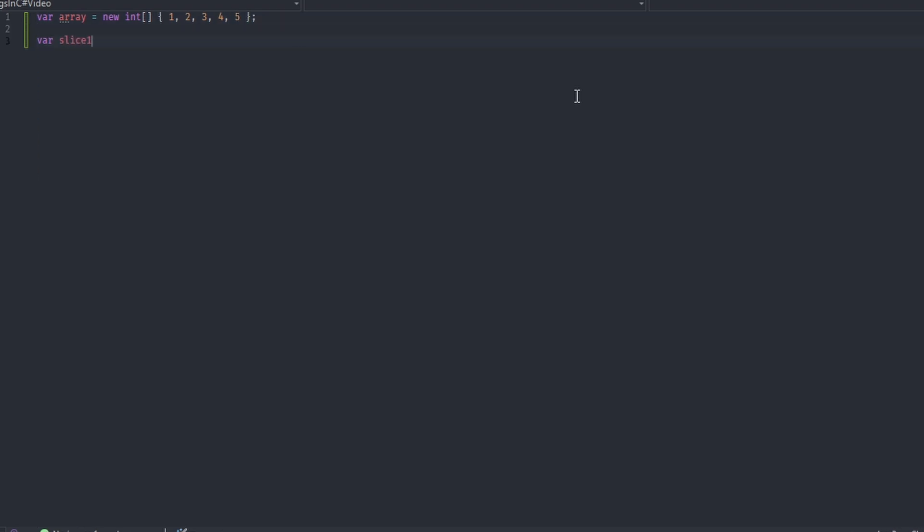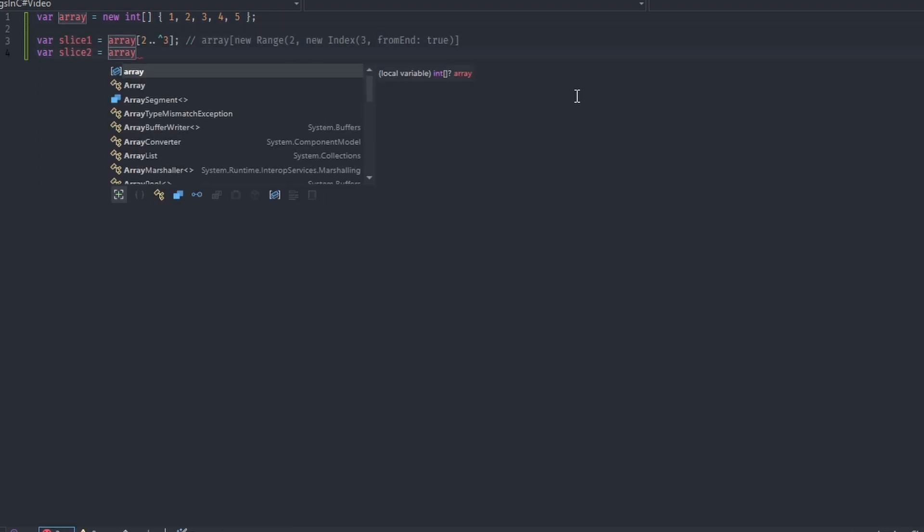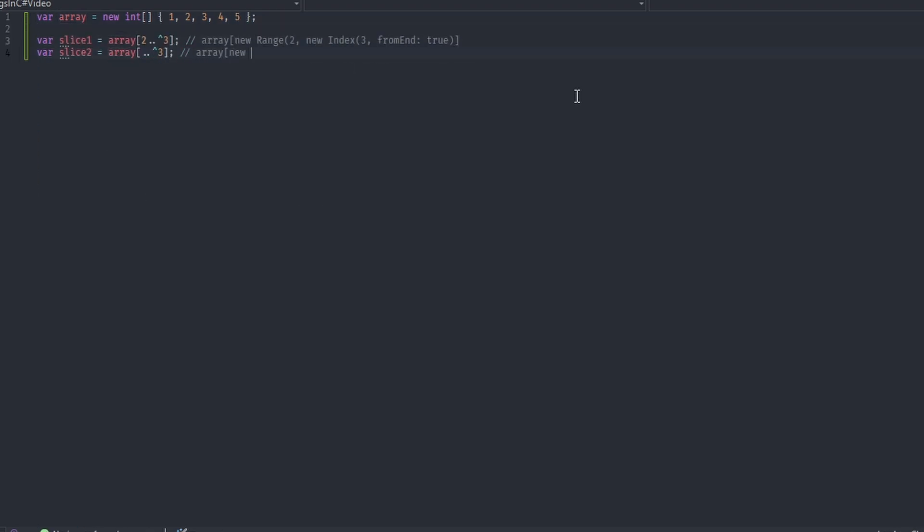Number 4: In C Sharp 8 and above, we can use the range operator and the index from end operator to create different slices of arrays during runtime.